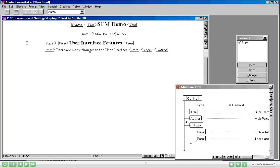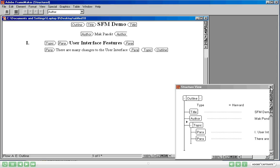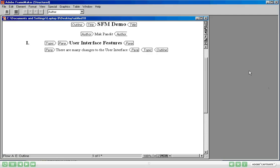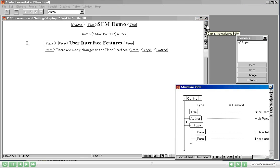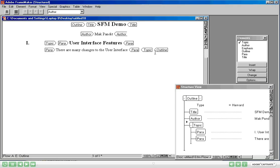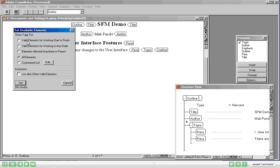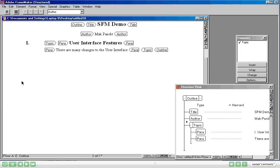When I opened this document the Elements Catalog and the Structure view were already open. I'm going to close the Elements view and close the Structure view. Now let's open the Elements Catalog. Can you see this icon here? Click on that and that's your Elements Catalog. Click on the Structure View icon and it opens the Structure view for you. In the Elements Catalog you have multiple options — you can choose to see all elements, or only the elements which will be valid from the beginning of the document to the end.